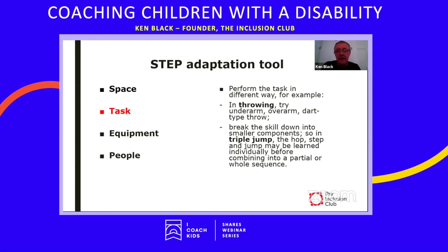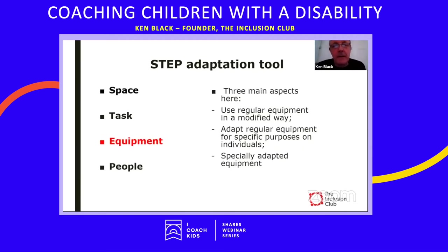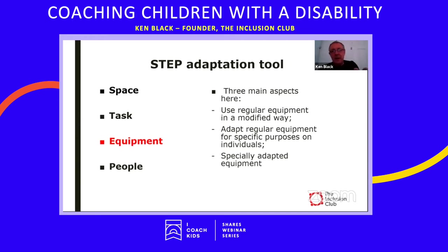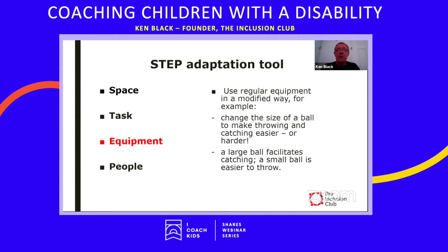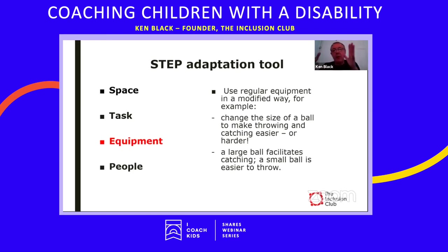Under the STEP adaptation tool, Equipment breaks down into three main approaches: using regular equipment in a modified way, adapting regular equipment for specific purposes or individuals, and using specially adapted equipment. For example, you can change the size of a ball in a ball-based activity to make throwing and catching easier or harder. We shouldn't always modify to make something easier — we may want to challenge young people who are finding an activity too easy.